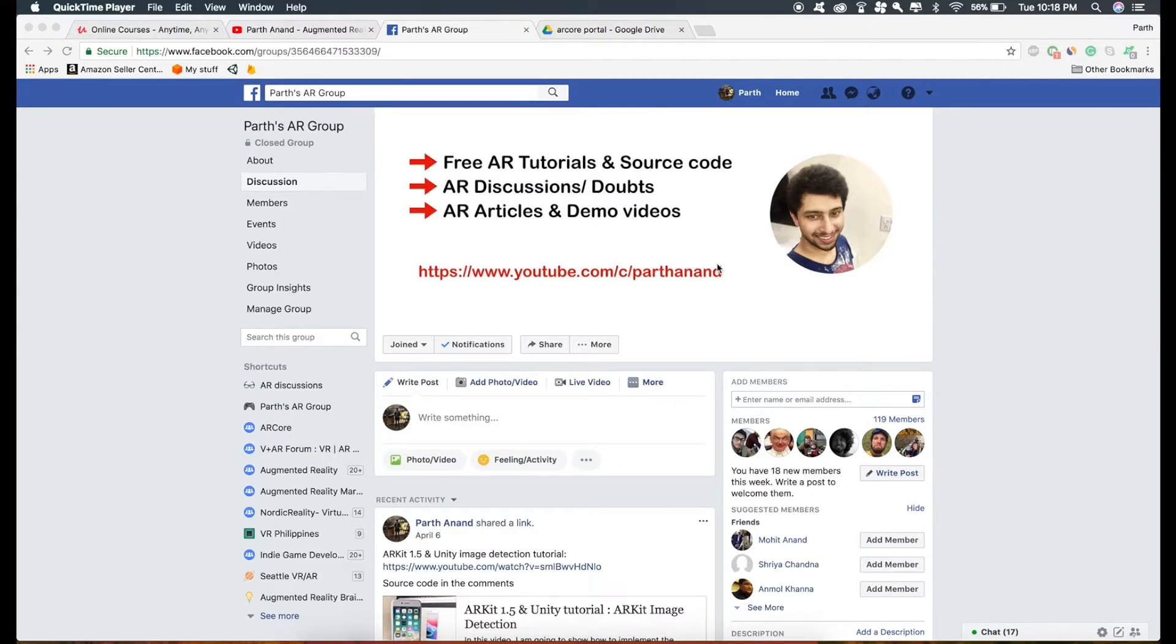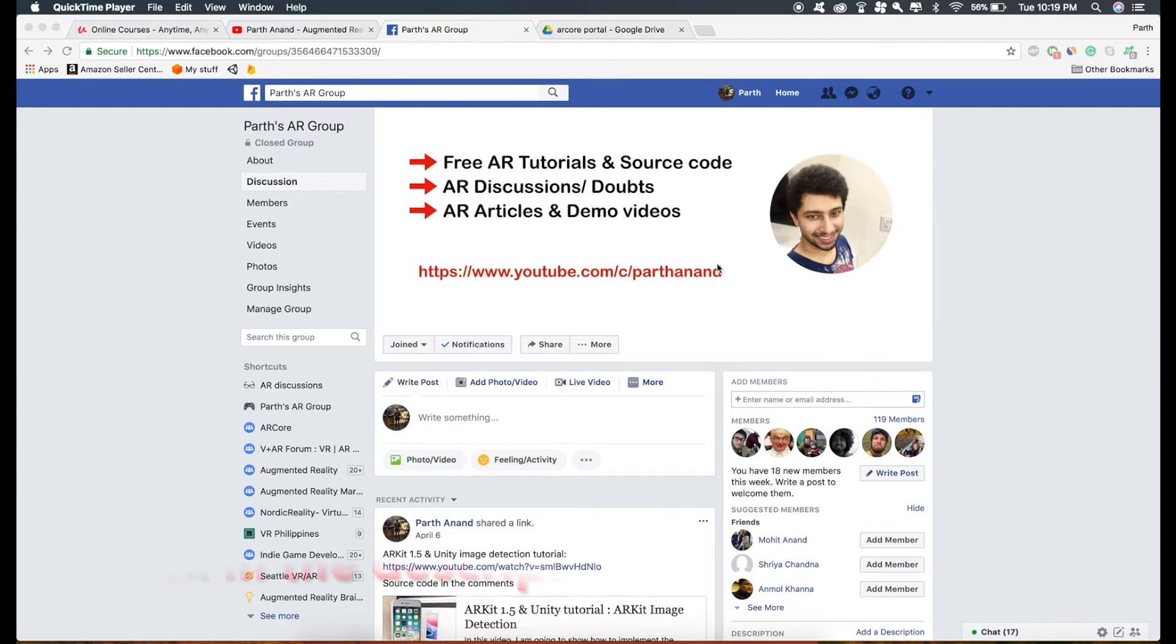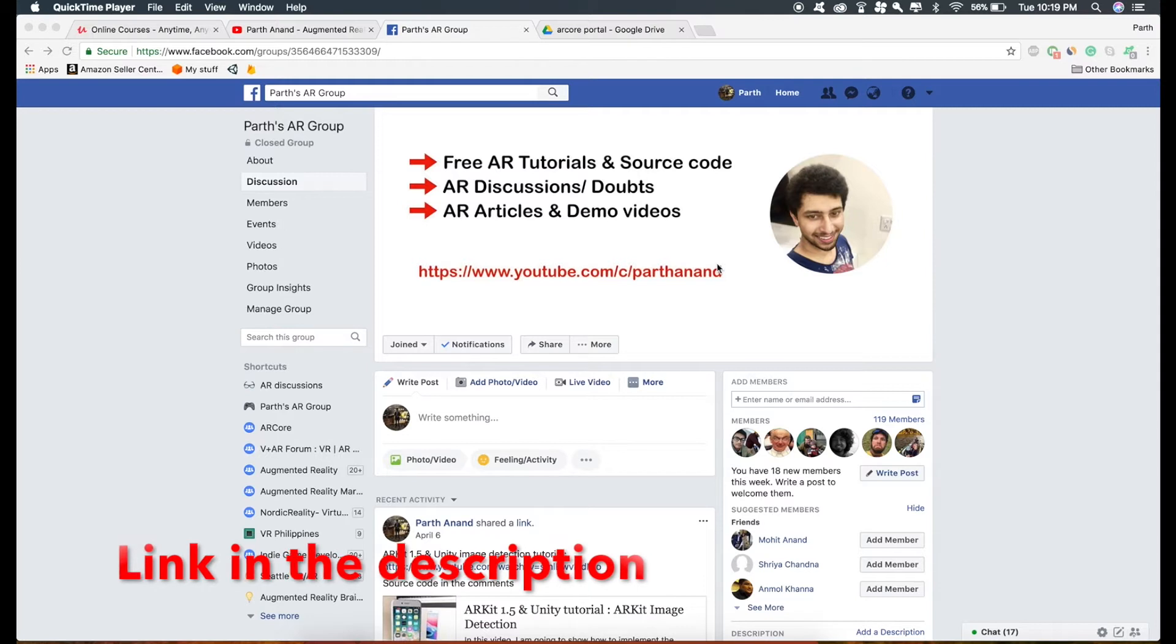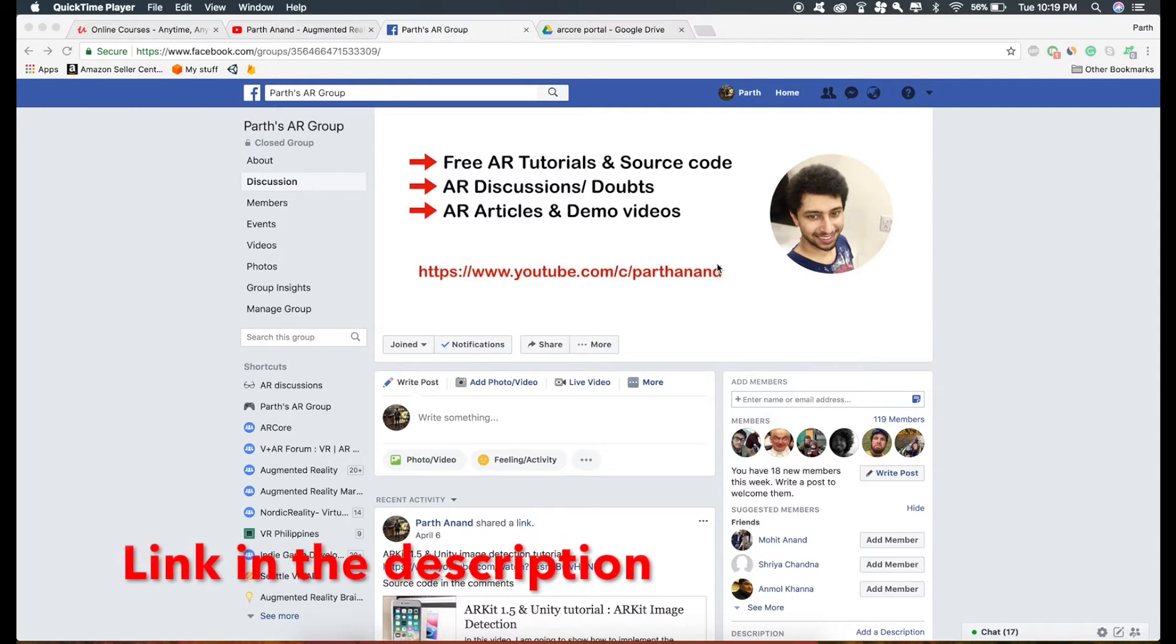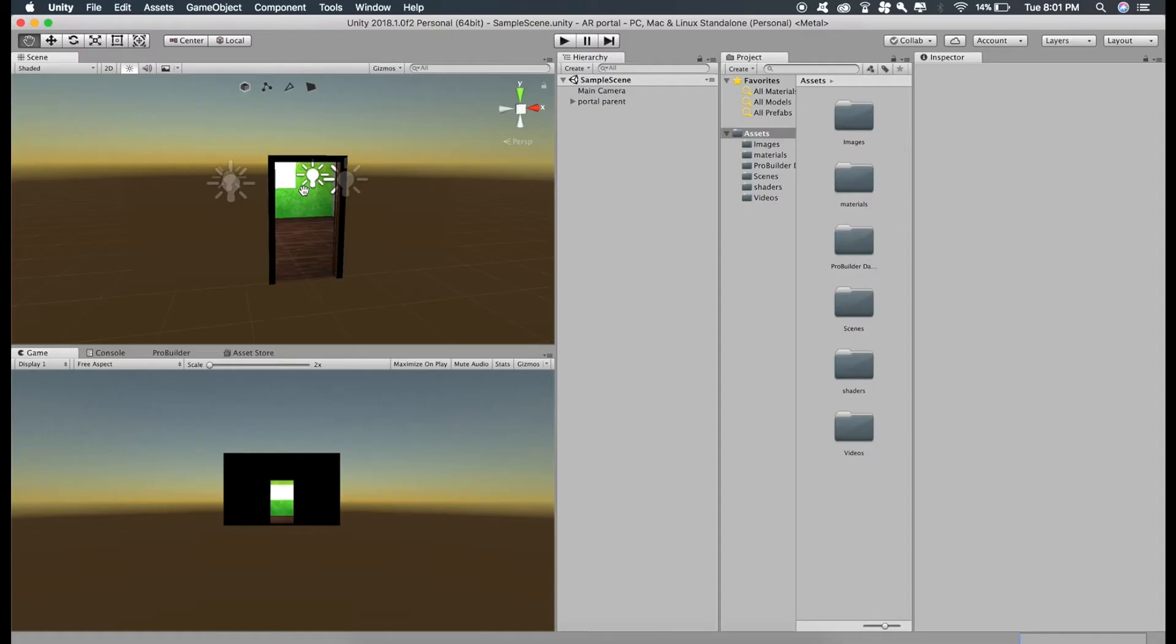Before starting this tutorial, I just want to let you know about my AR Facebook group where I continuously post written tutorials, source code of all my AR tutorial projects, and answer your AR related questions in the comments. So if you want to join the group, I will provide a link in the description.